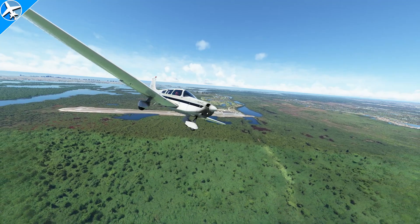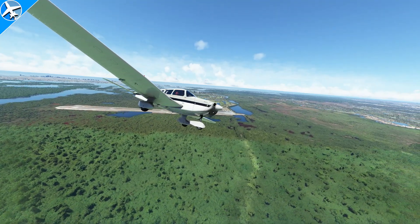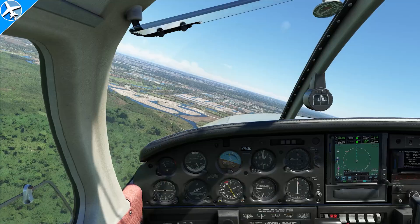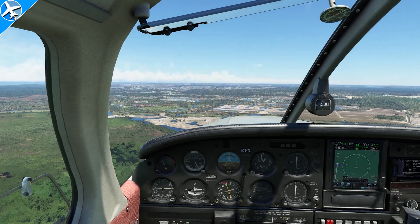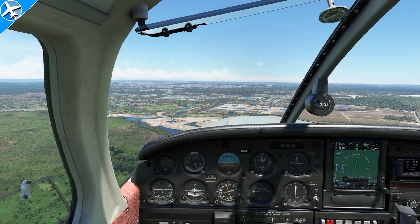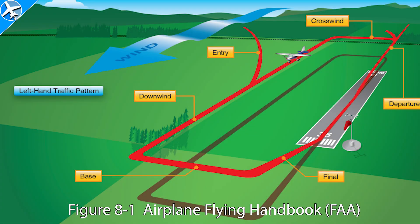As mentioned in the previous video, the aircraft would maintain traffic pattern altitude through this point until approximately abeam the touchdown point, and then a shallow descent would be started. Those are two basic ways to enter an airport traffic pattern. What about exiting? For that, there are also two basic ways. The first method is to depart straight out and continue climbing above traffic pattern altitude.